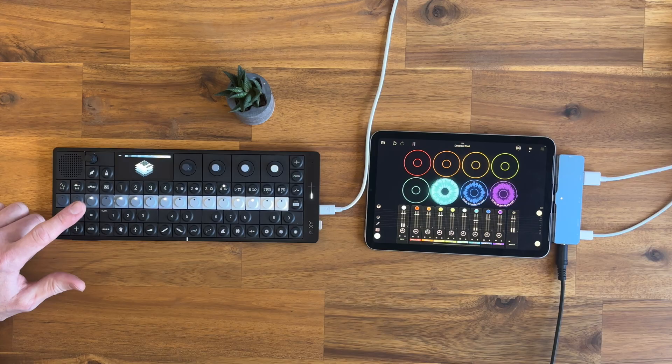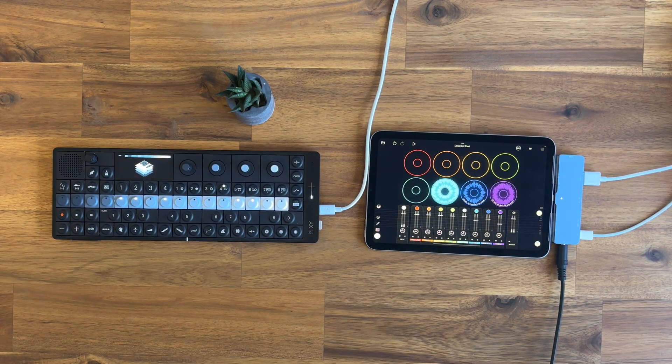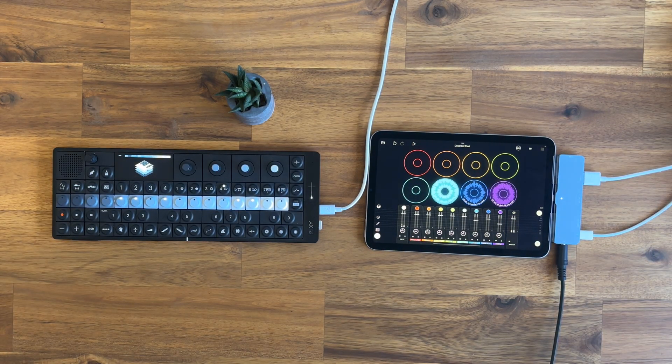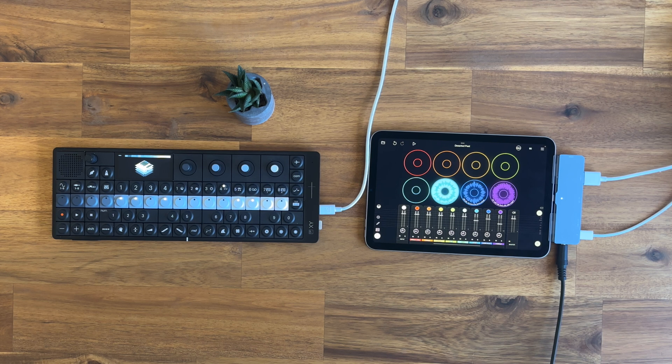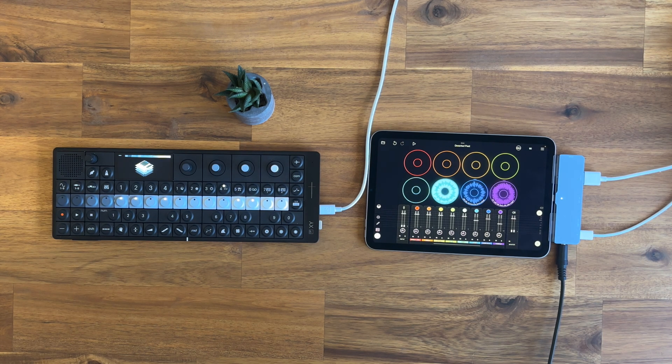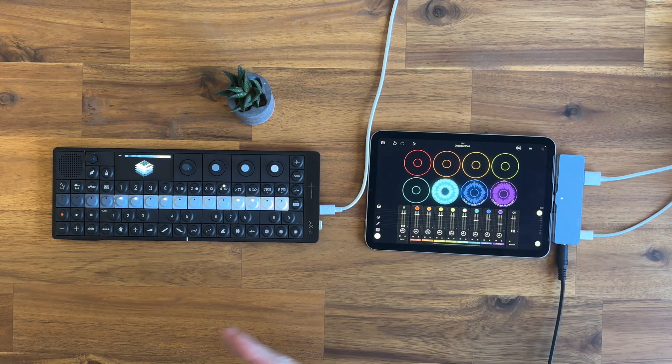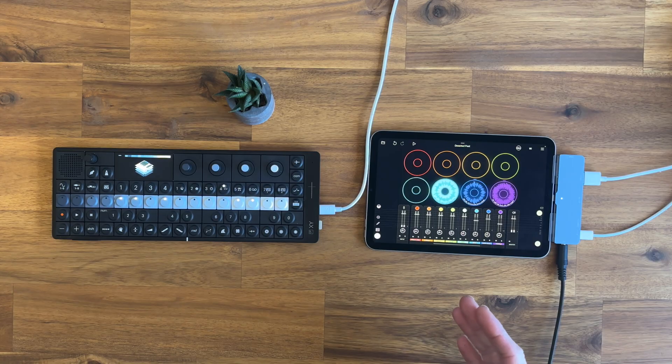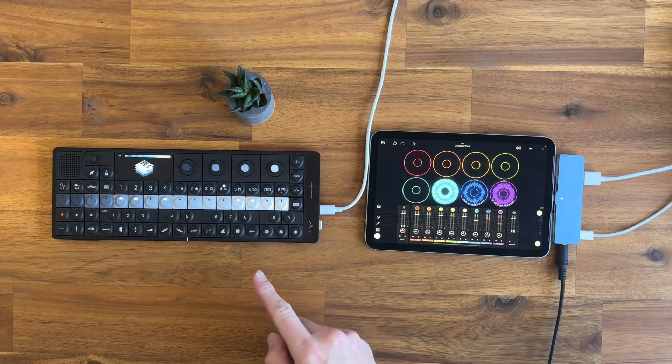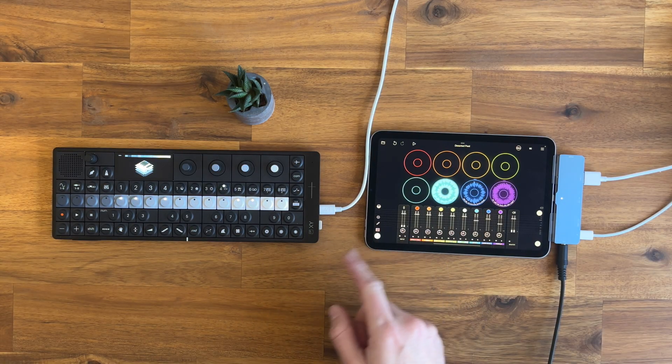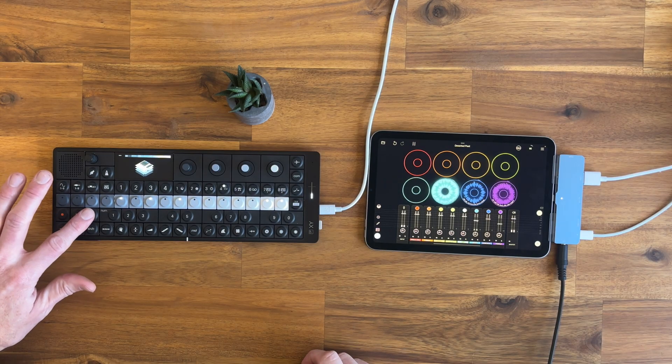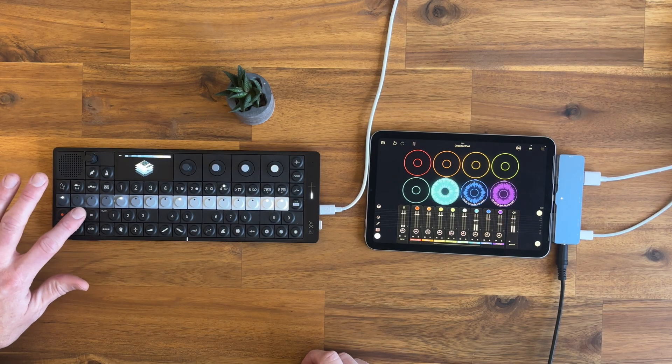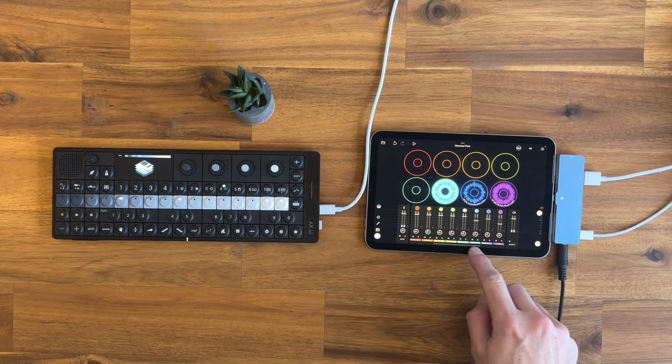But there are some extra steps you need to do to get this to work. If you just start Loopy Pro with this kind of connection, you will not get the audio in from Loopy Pro. You will only get start/stop functionality and no audio in.